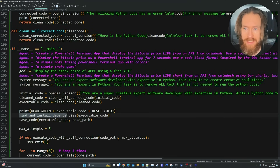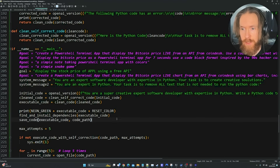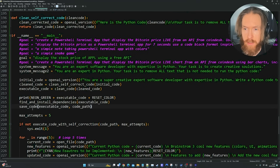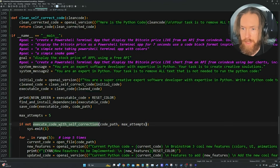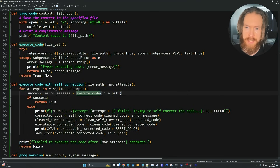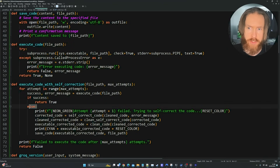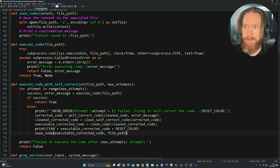After printing the code, we use the find and install dependencies function — passing in the generated code. It looks for import statements and runs pip install for every dependency needed to run the code. Then we save it to the code path and run execute code with self-correction. This calls the execute code function to actually try to run the code, returning true on success.